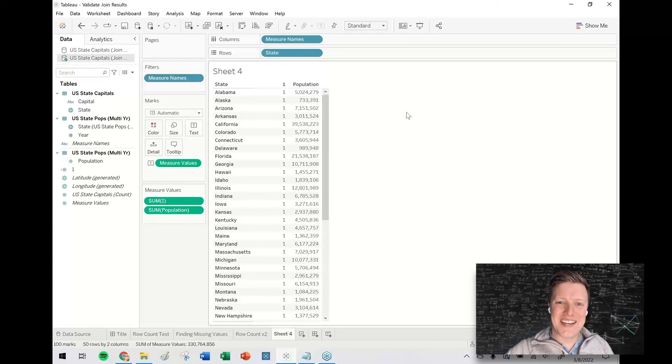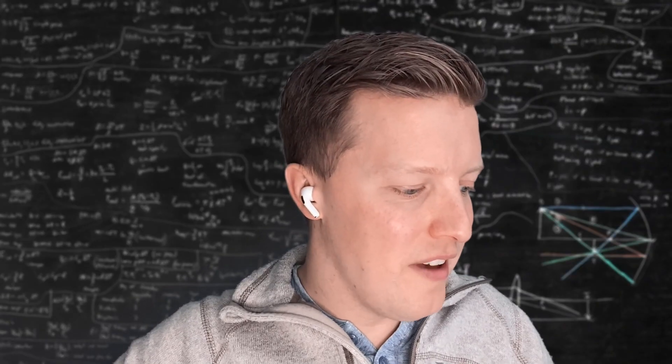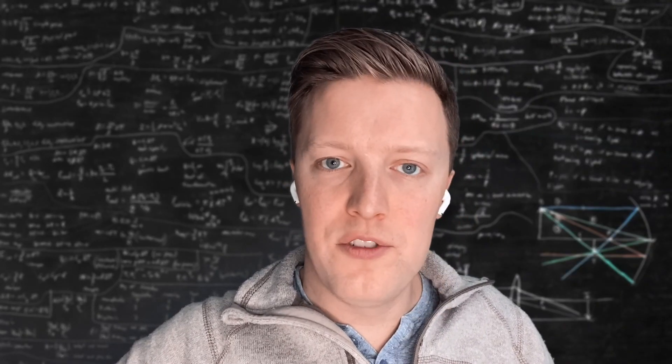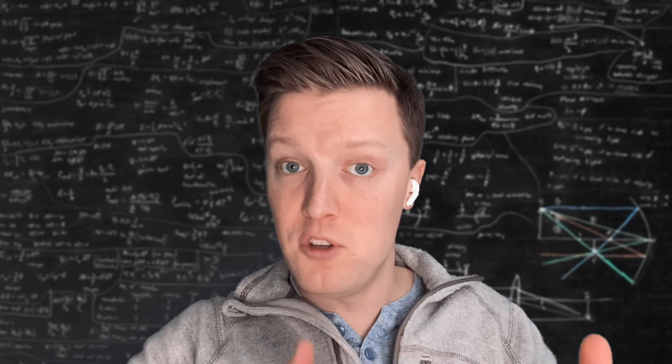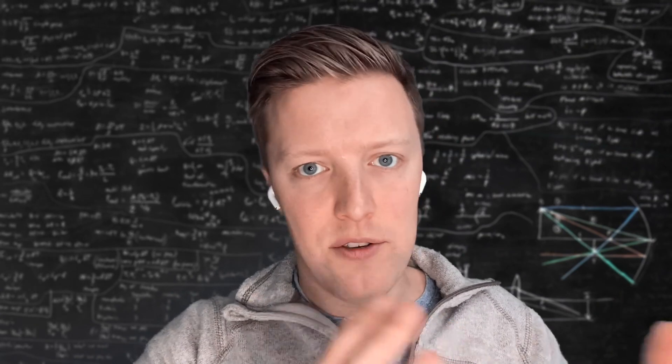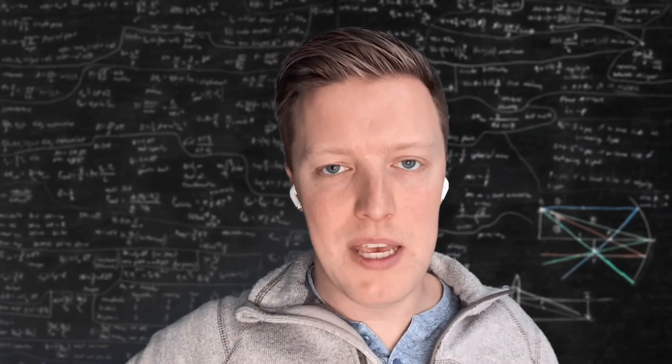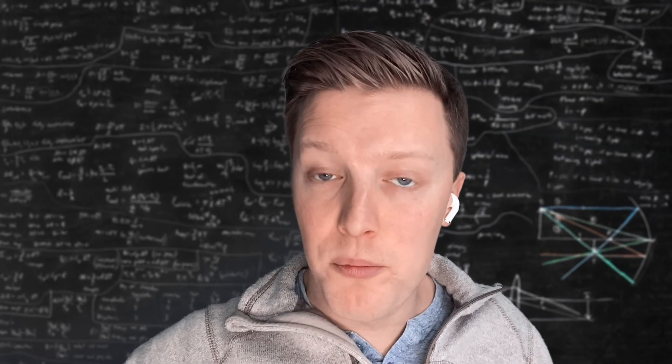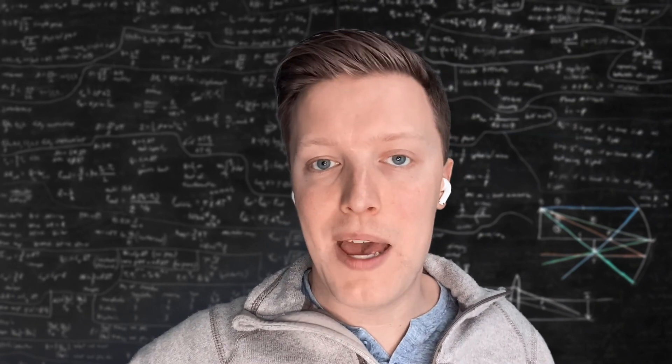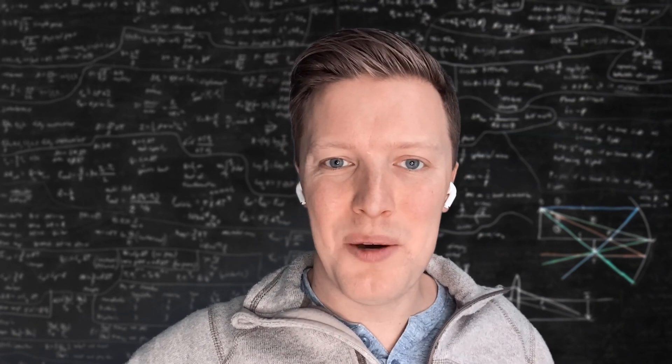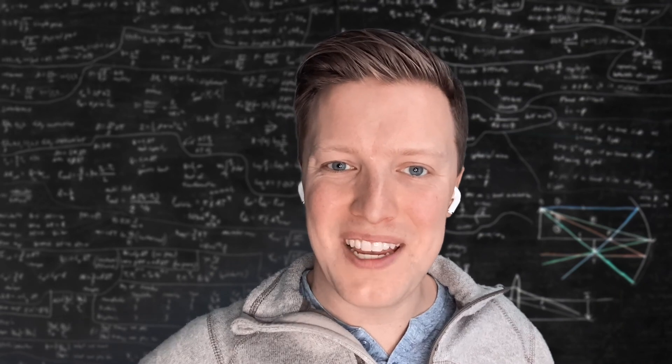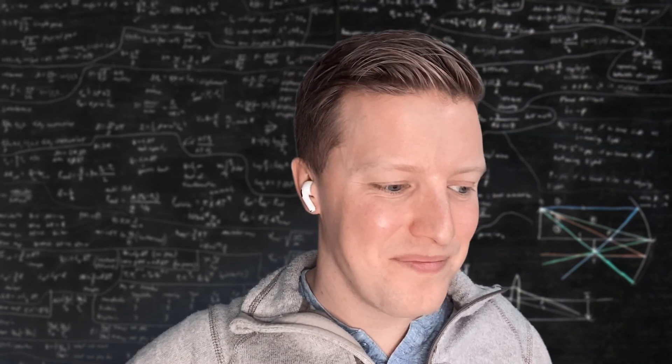That's just a bit of an idea on how to validate your join results by using row counts, looking for null values, and then changing the join type to be able to expose where those missing values are if there happen to be any. So I hope this is helpful and look forward to catching you on another video here soon.